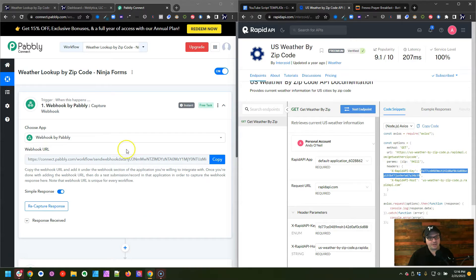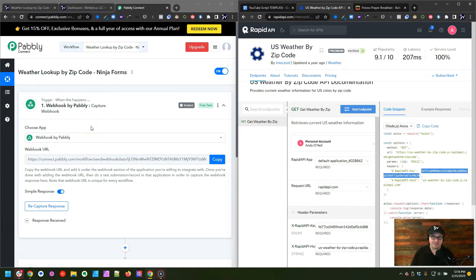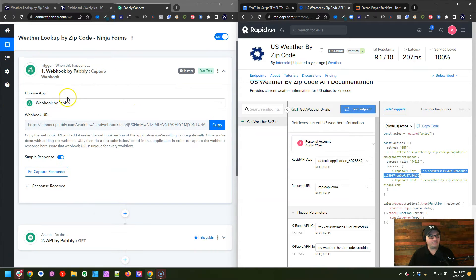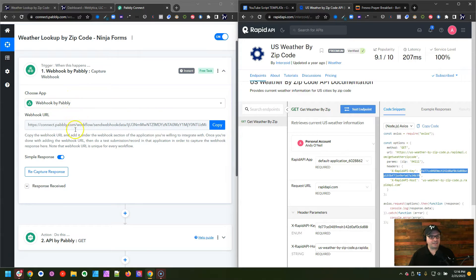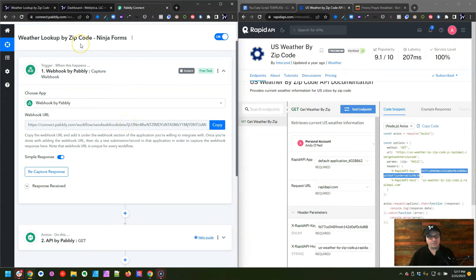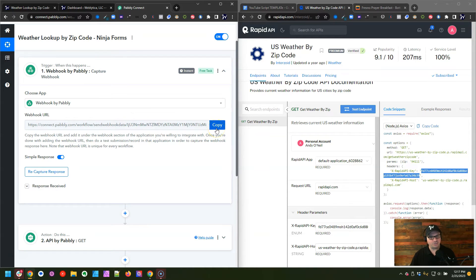So I have Pabbly connect over here on the left and our U.S. weather by zip code API information from RapidAPI over here on the right hand side. My app that I've chosen is webhook by Pabbly, and here's the web hook that Pabbly created for me. And that web hook is over in our ninja form. We just copied it and put it in there and redirected and added that zip code parameter to it.